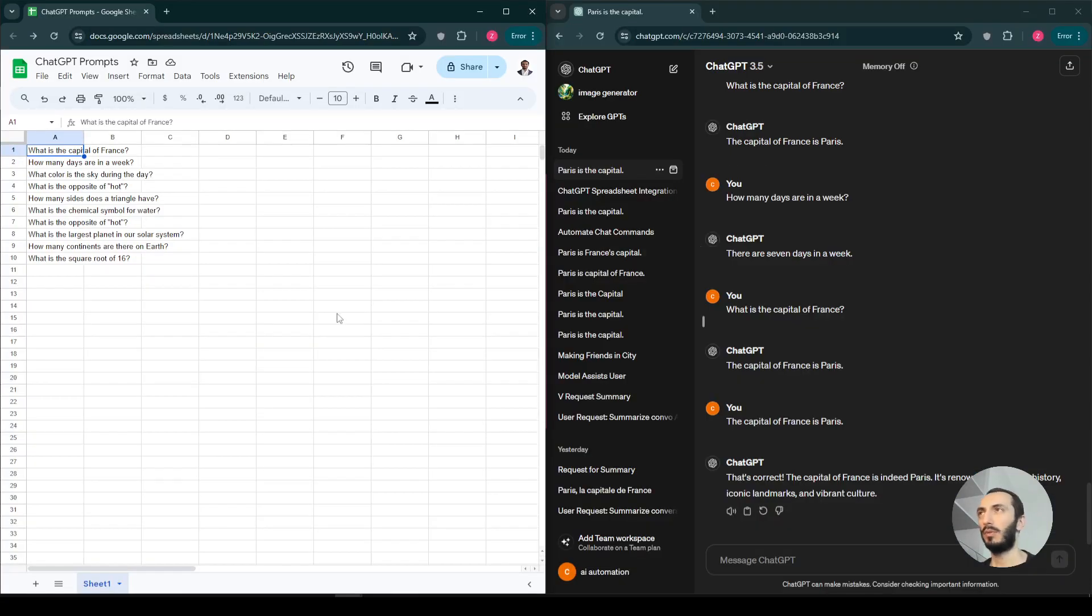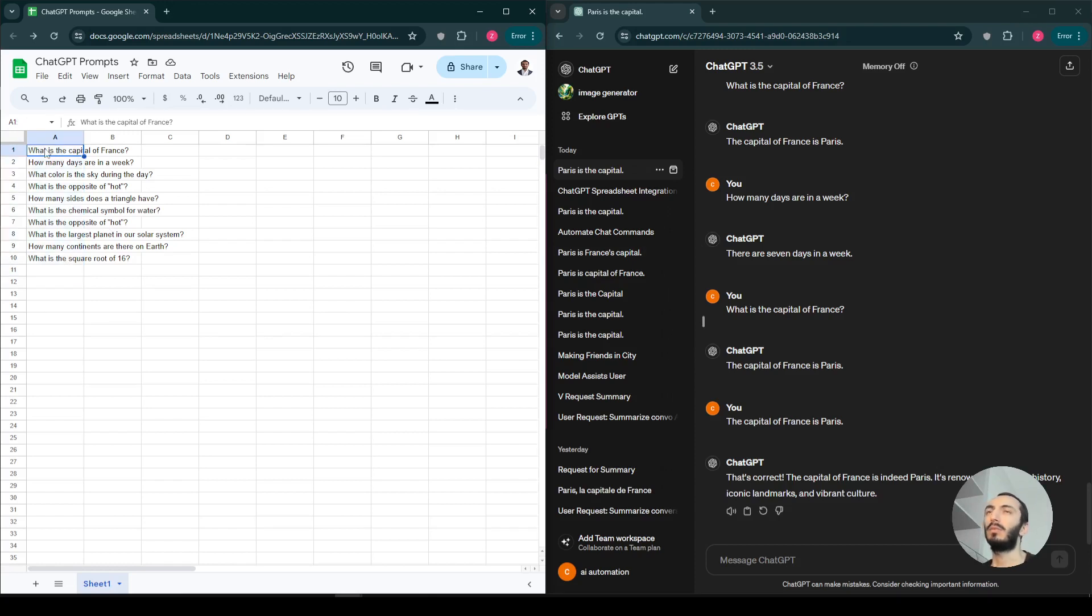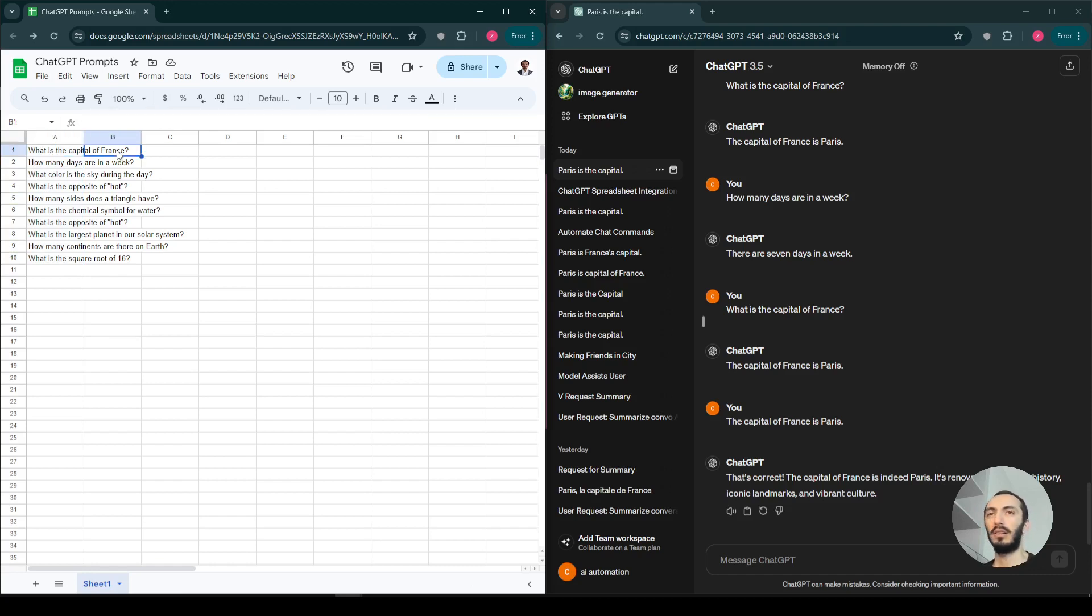Hello, this is Zach from Muser. Imagine a scenario where you have a bunch of questions on your spreadsheet, Google Spreadsheet or Microsoft Excel, it doesn't matter. What you want to do is ask those questions to ChatGPT and write the answers here.